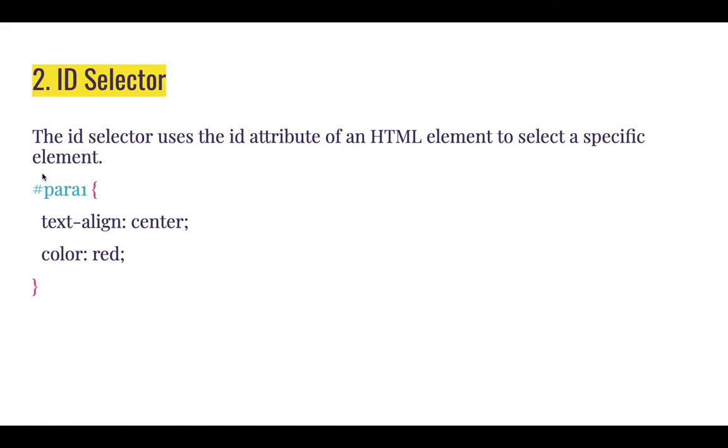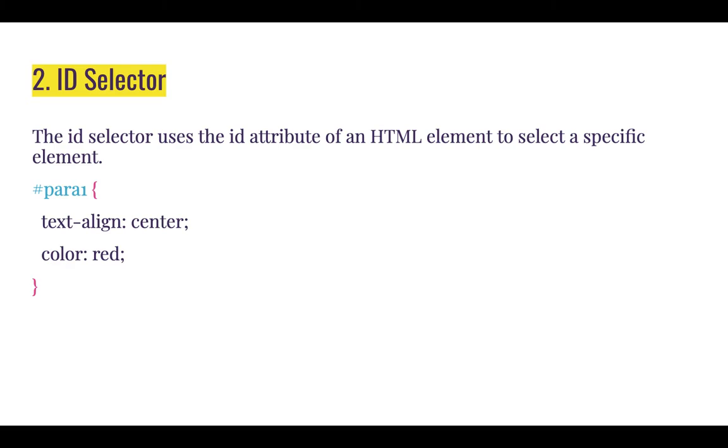The second simple CSS selector we'll be looking at is the ID selector. The ID selector uses the ID attributes of an HTML element to select a specific element. Please take note, you use the ID selector to select an HTML element that is specific.